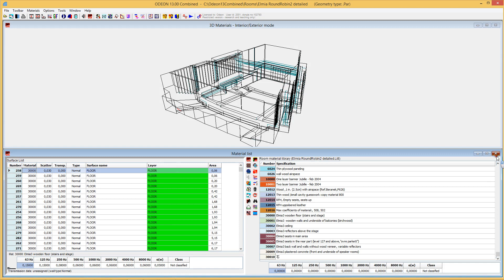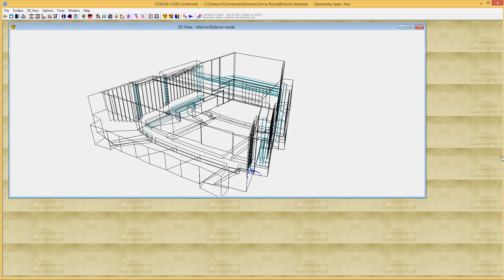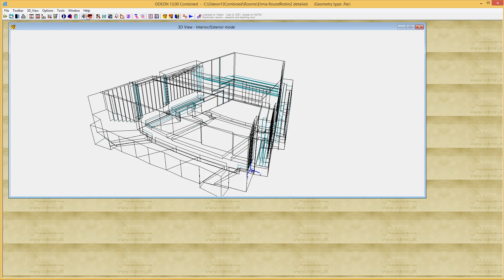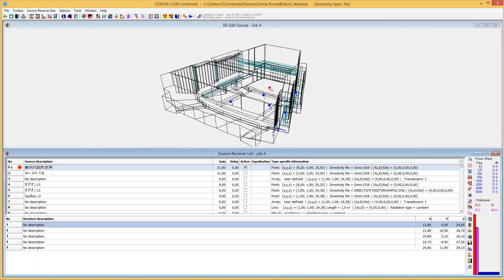But let's have also a look at the surface source list. So here we have the source receiver list. And again, you can see that we have characters which are non-Latin.